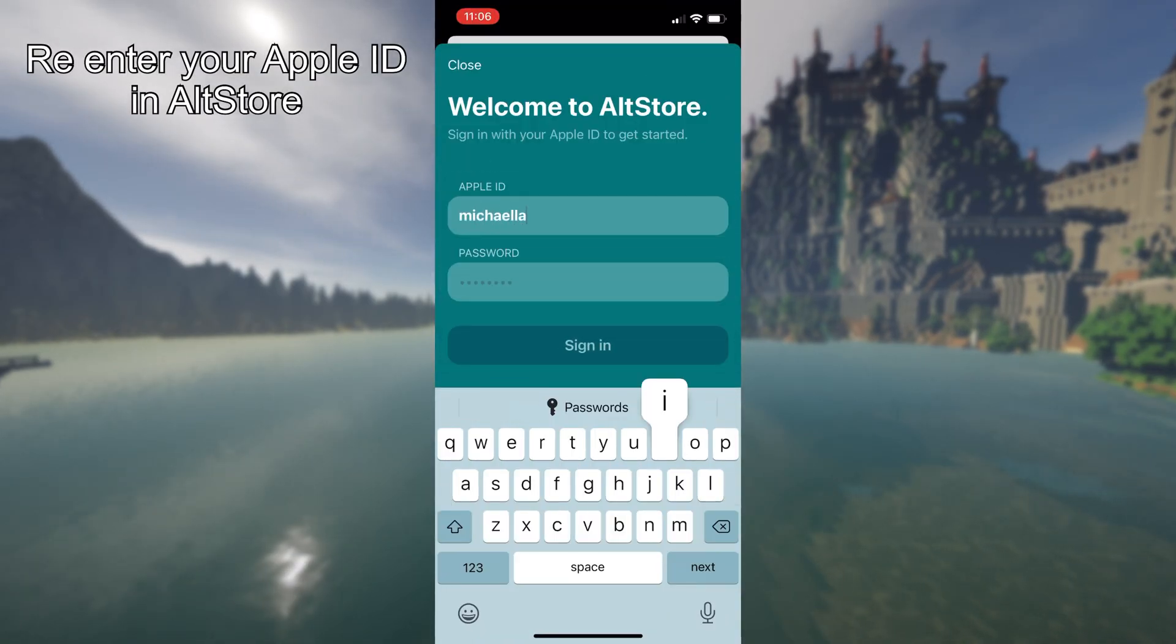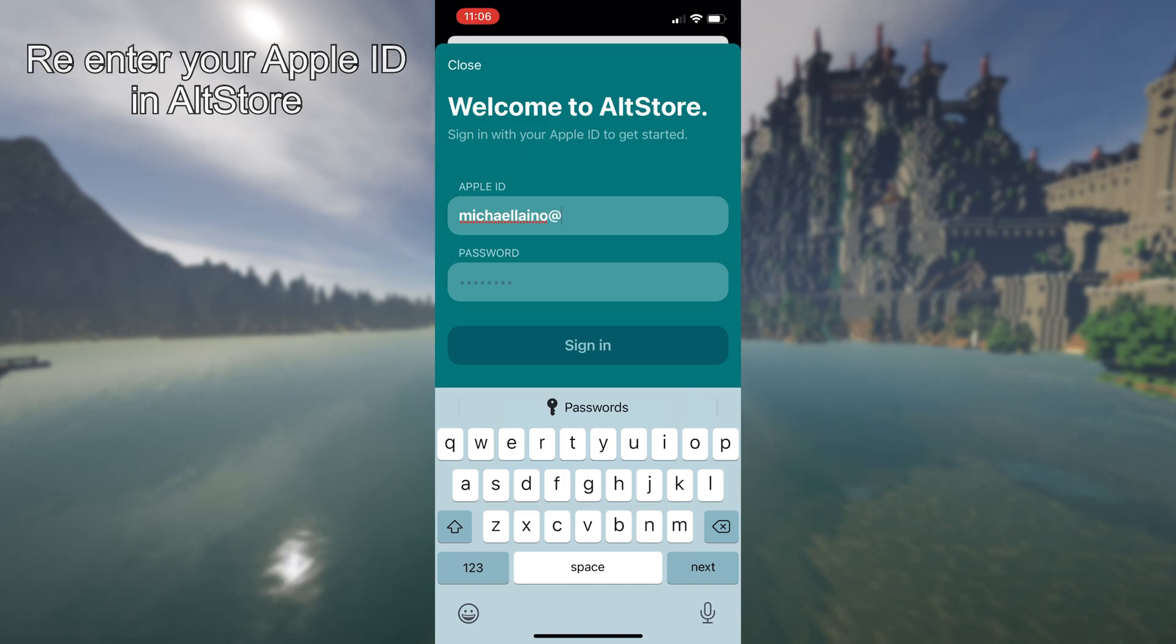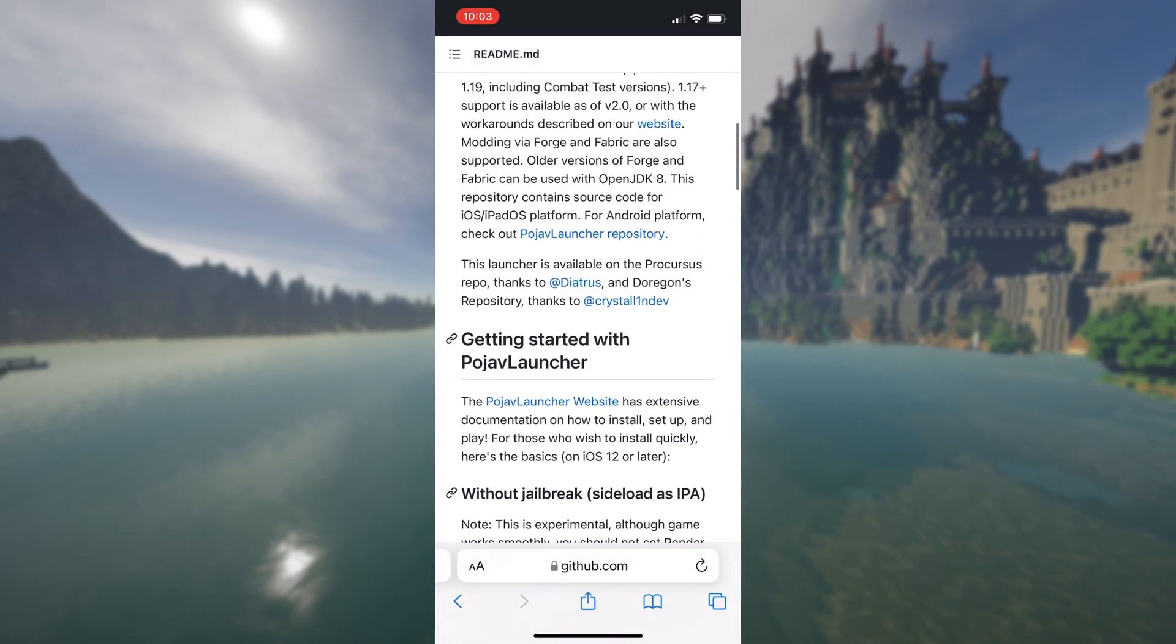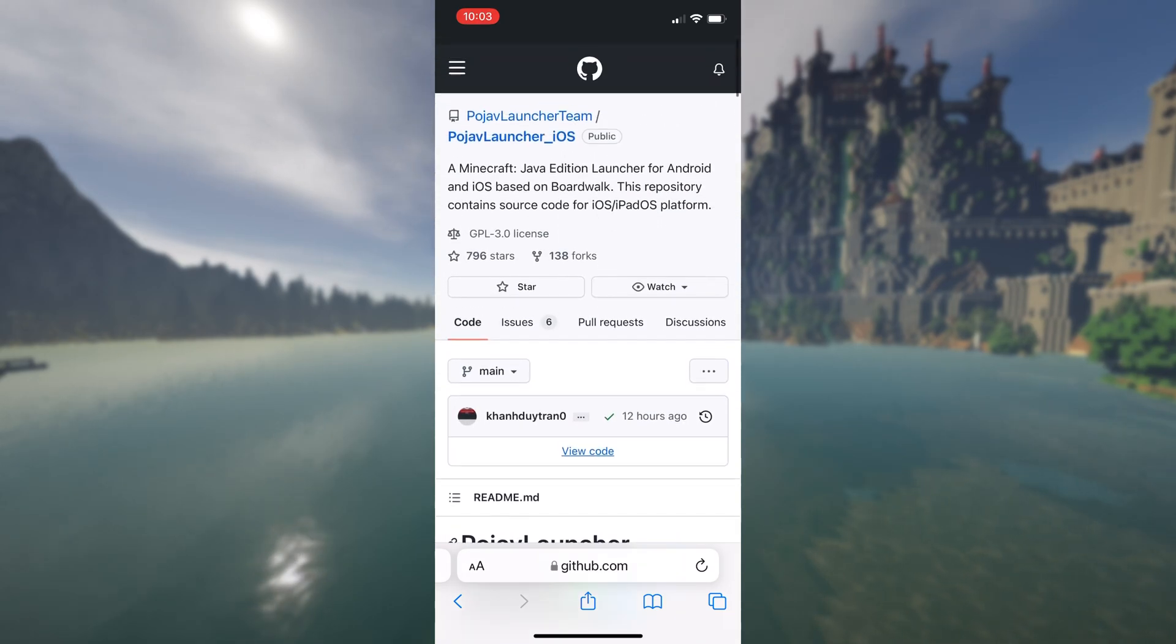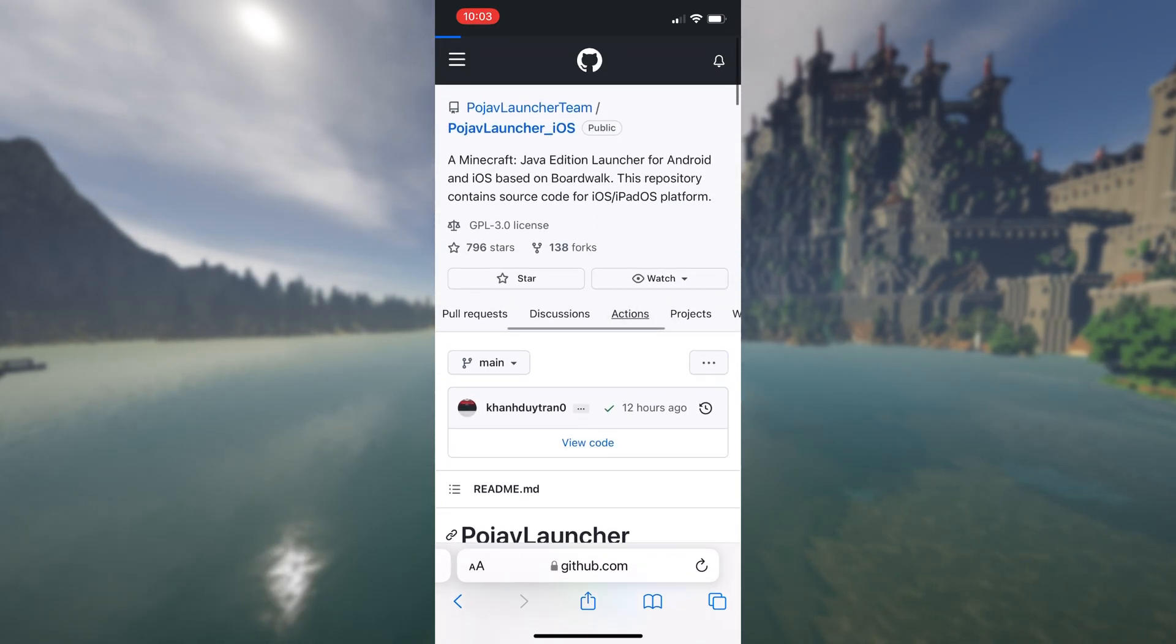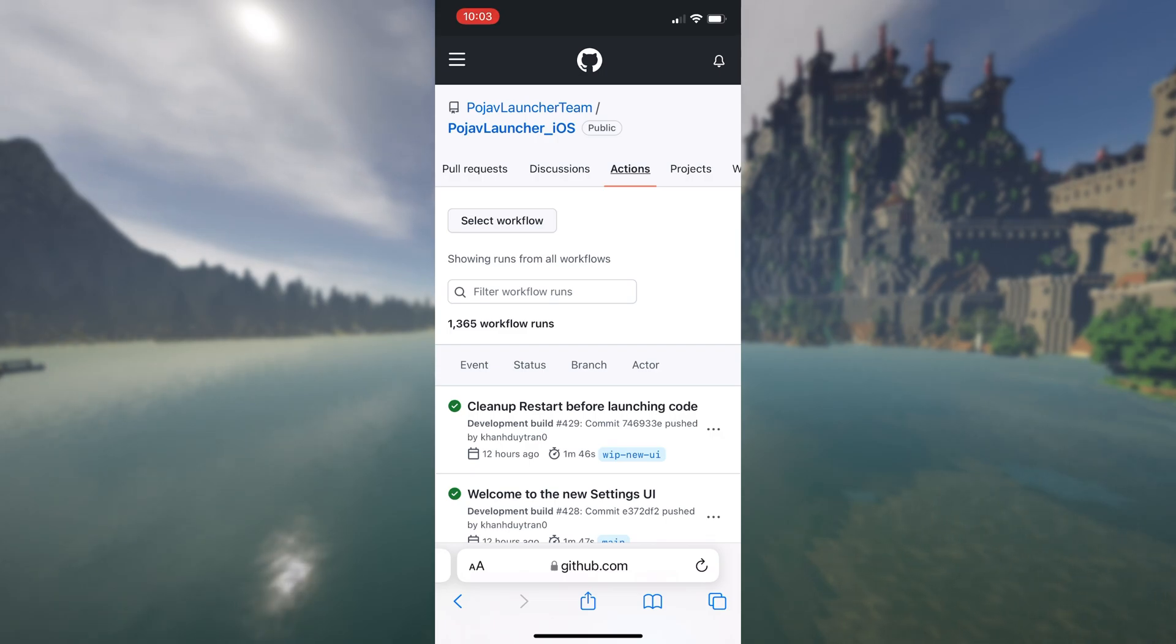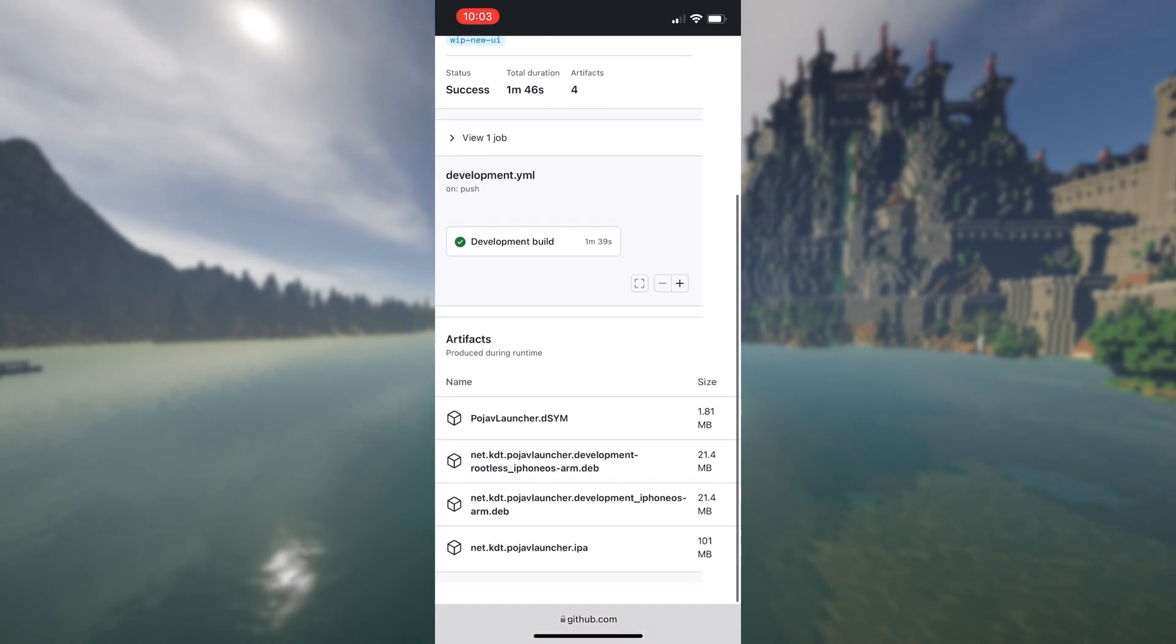Now the next step, we need to download PojavLauncher. So in the description, I will link the creator's GitHub page where we can download all the latest updates of PojavLauncher. You will need a GitHub account in order to download files, so it is a free, quick signup, which doesn't cost anything. Now once you have signed in, go across to actions and you will see all the release versions.